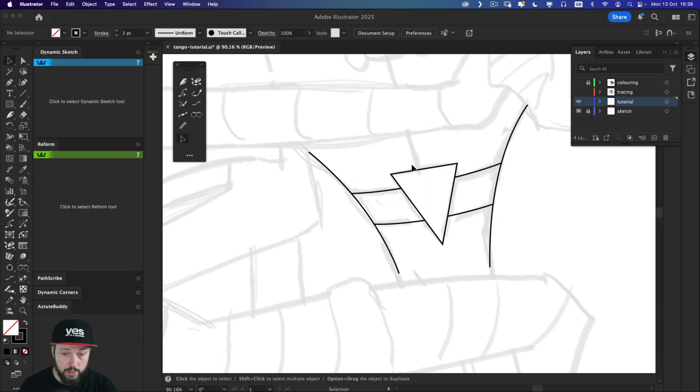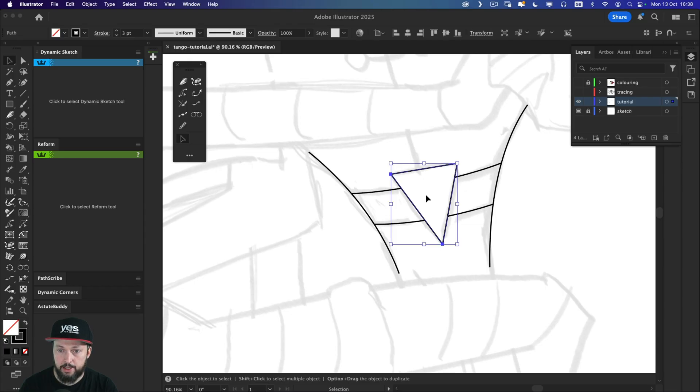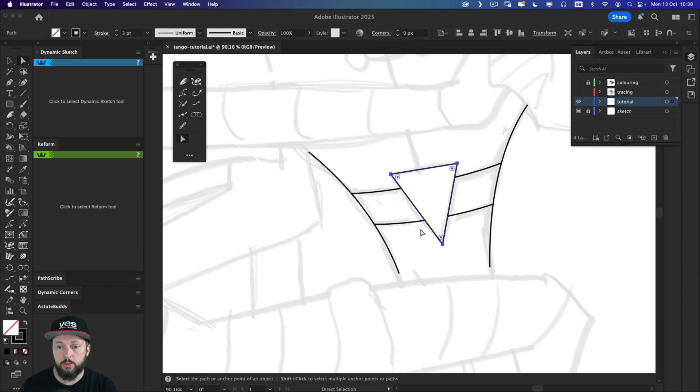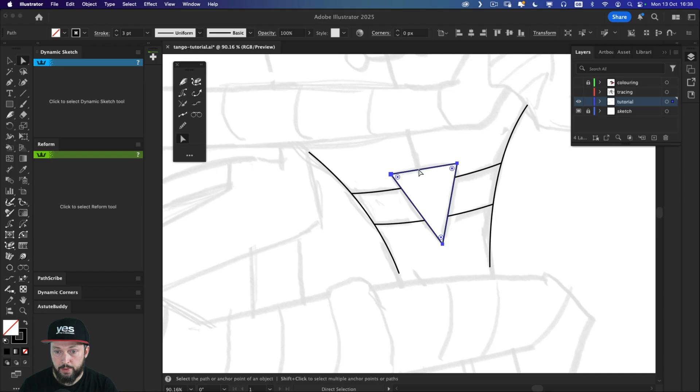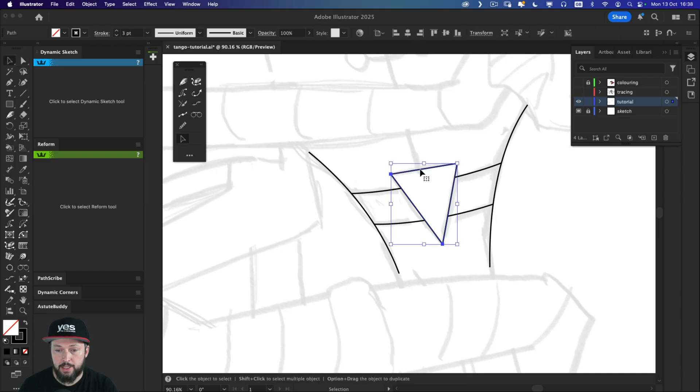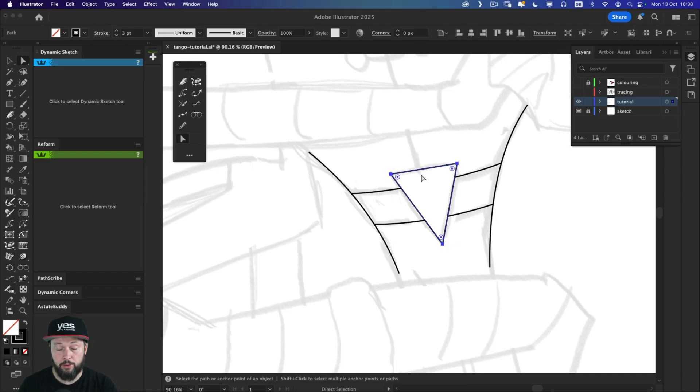And most importantly, if I select this shape here in the middle, notice that it has only three anchor points. That's what you would expect. Because it's a triangle, it only needs three anchor points.